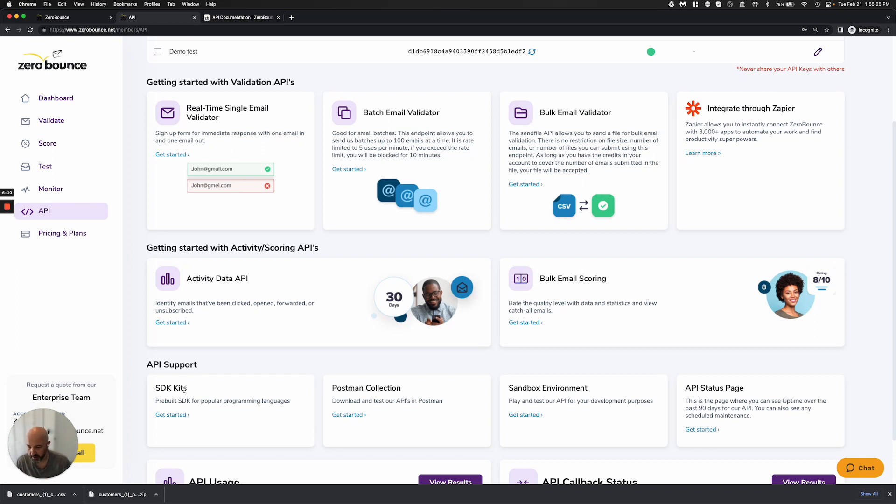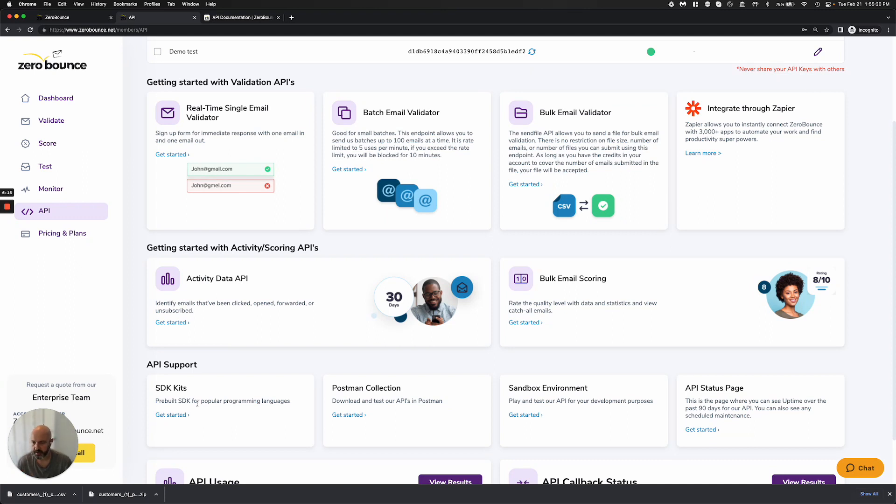We also have an SDK that you can use, and this has a lot of the popular programming languages. Java, .NET, we have Python, we have other different tools that are an SDK that you're able to use.